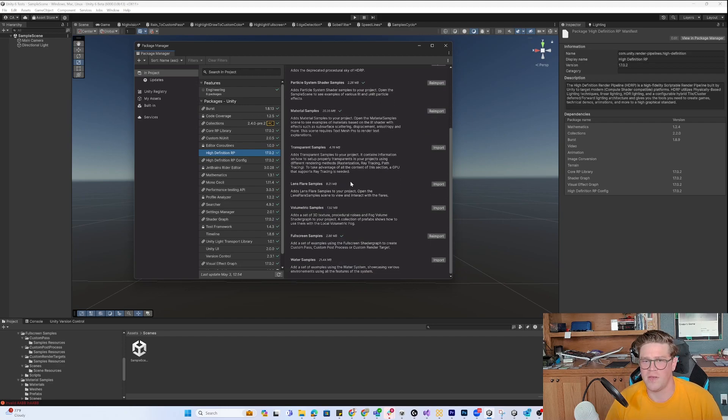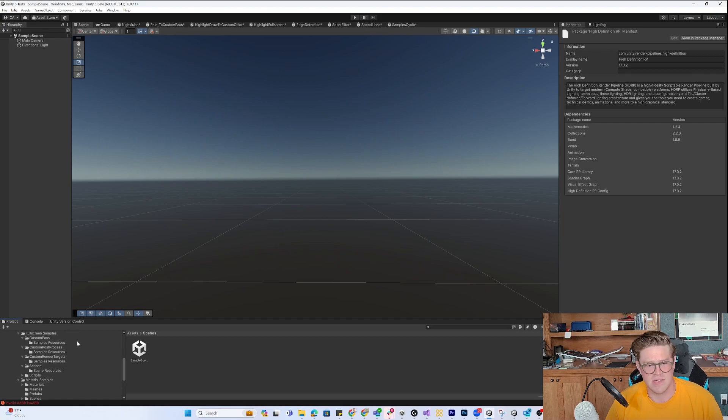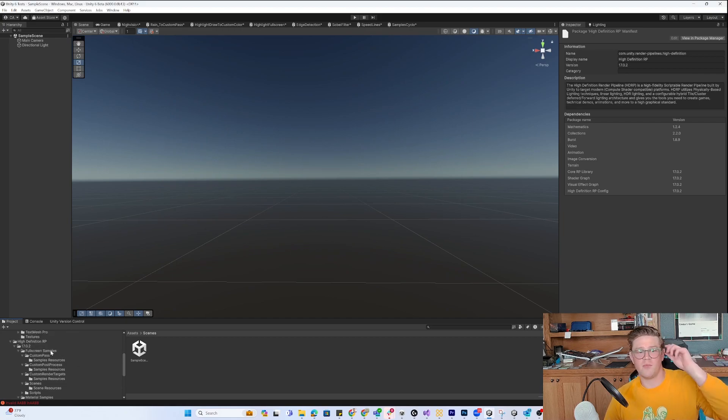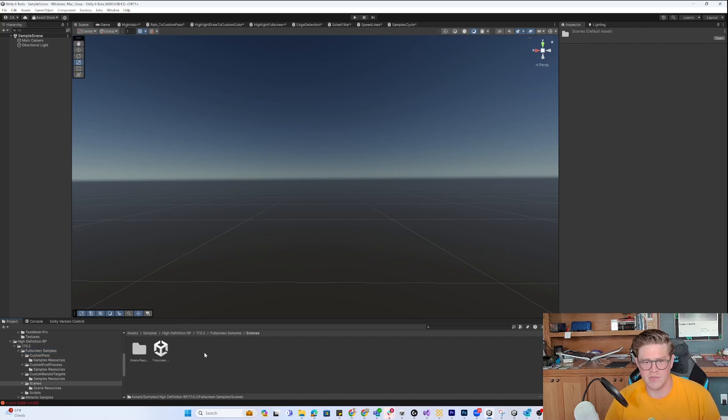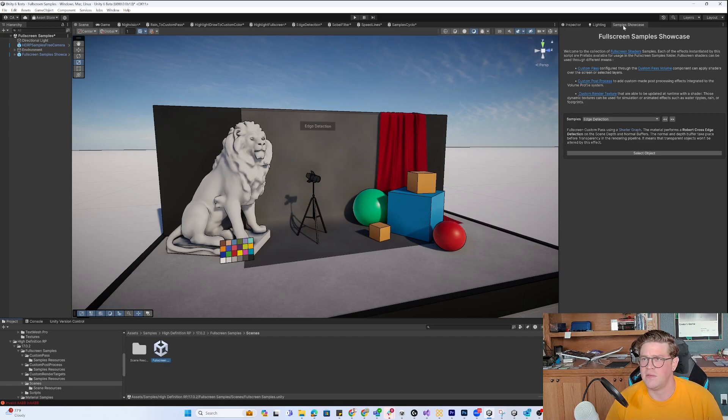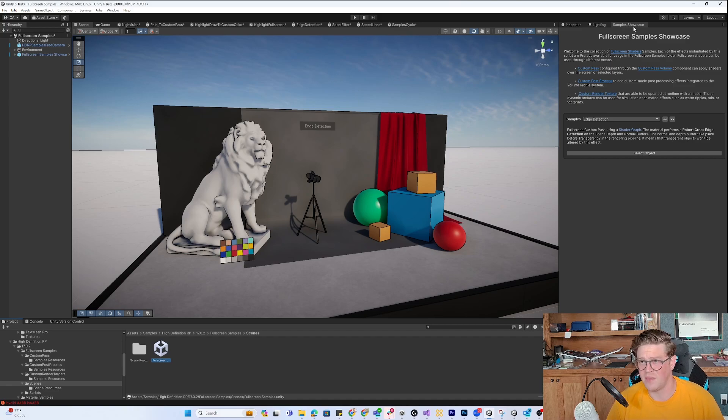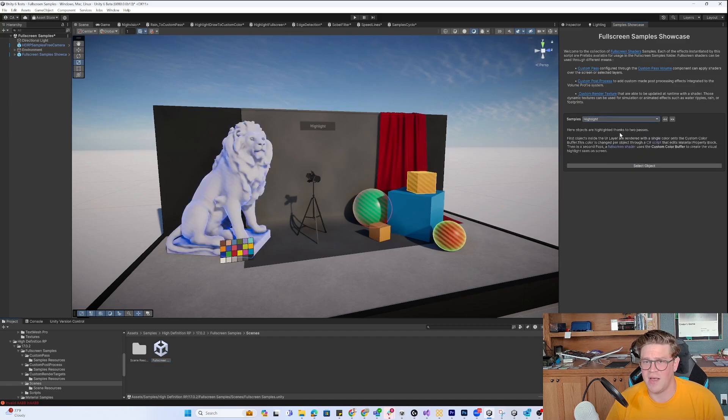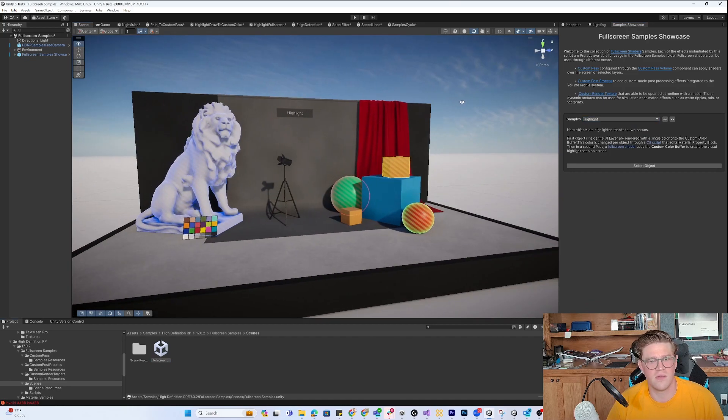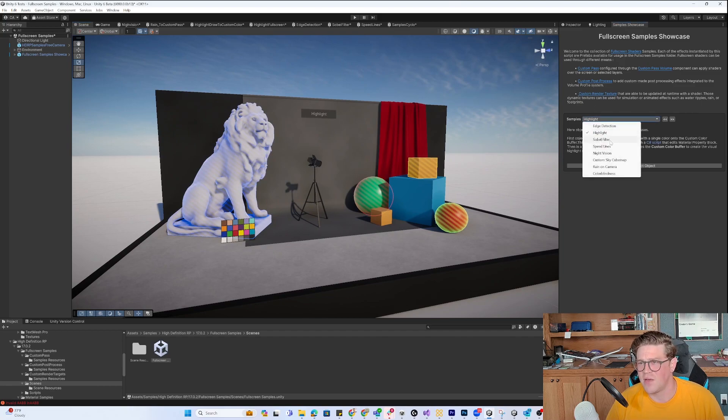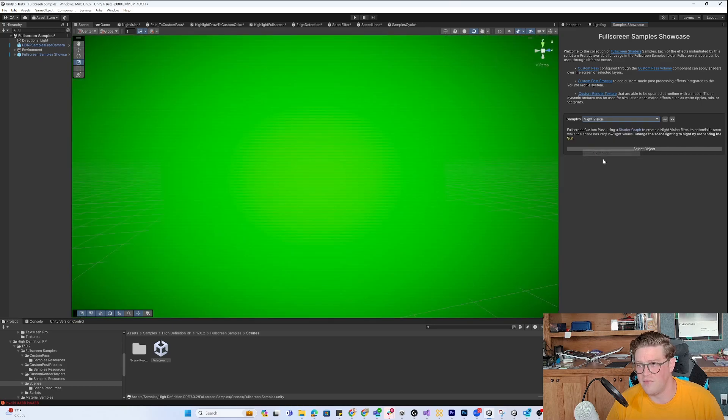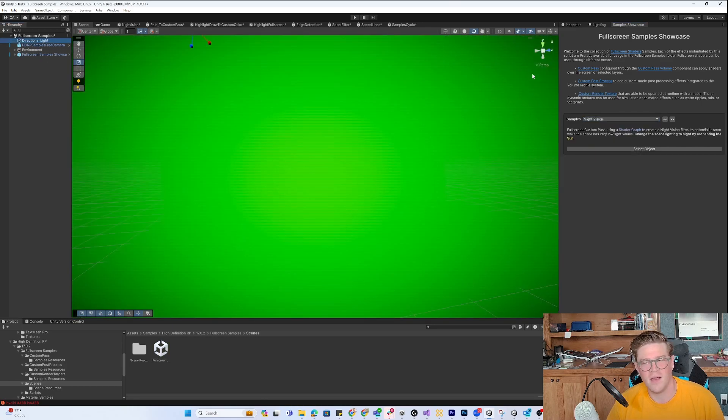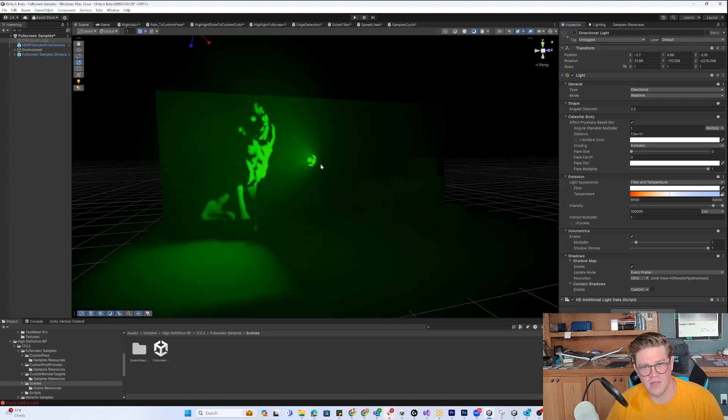Let's take a look at some of this stuff. I want to do some full screen samples, so I'm going to go into scenes and open up the full screen sample scene. You can see it even comes with a nice UI element, so I can see if I change edge detection to highlight. I have different ways of leveraging screen space rendering effects.